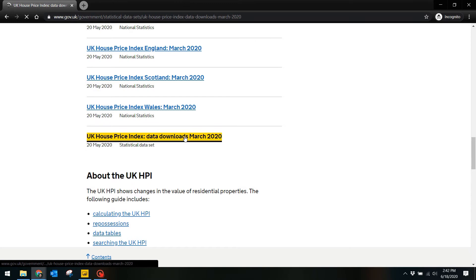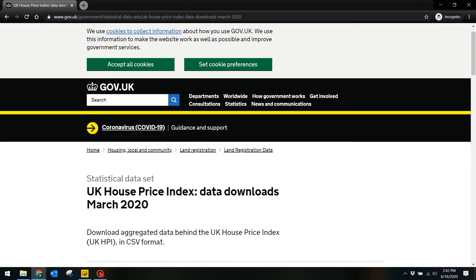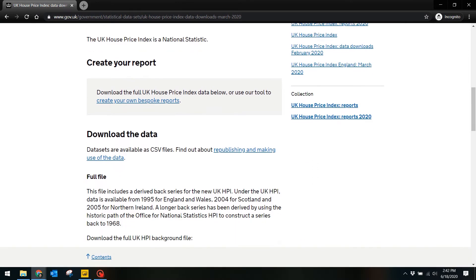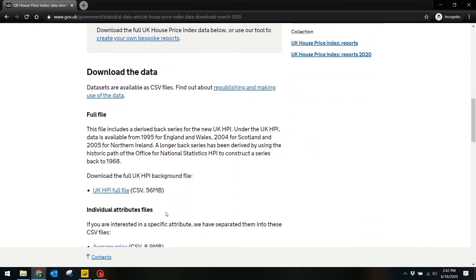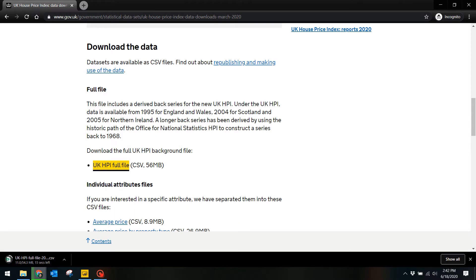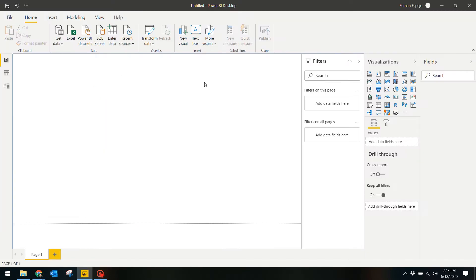In this case for us it's March, and download the data in CSV format. This download might take a while because this file contains housing data all the way back to 1968, but don't worry, I'm going to show you how you can filter that to make sure that you're only using the months or years you're interested in.